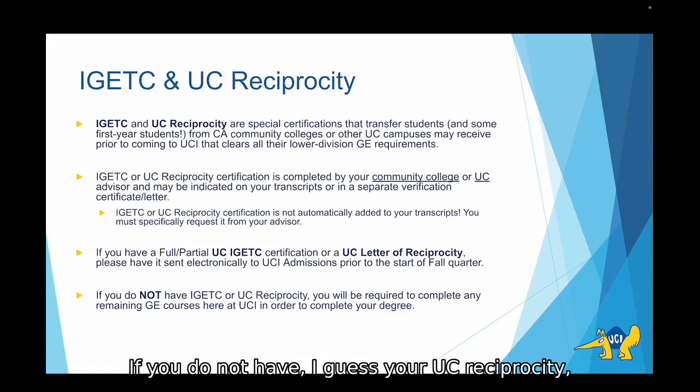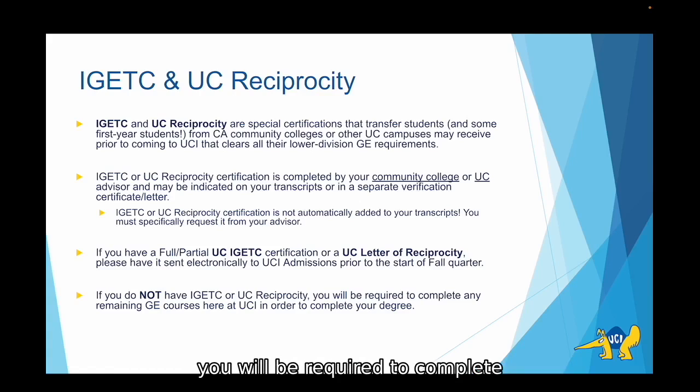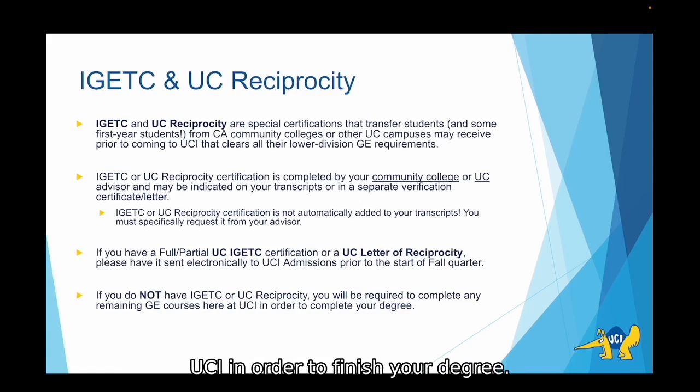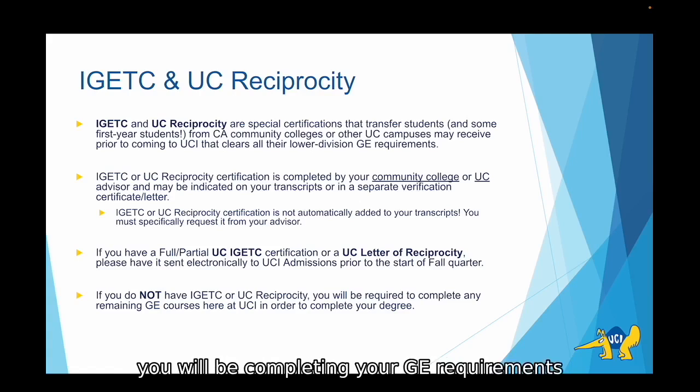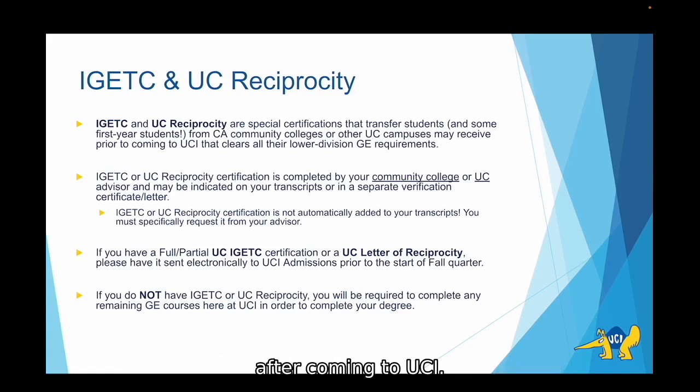If you do not have IGETC or UC Reciprocity, you will be required to complete any remaining GE courses here at UCI in order to finish your degree. For most first-year students, you will be completing your GE requirements after coming to UCI.